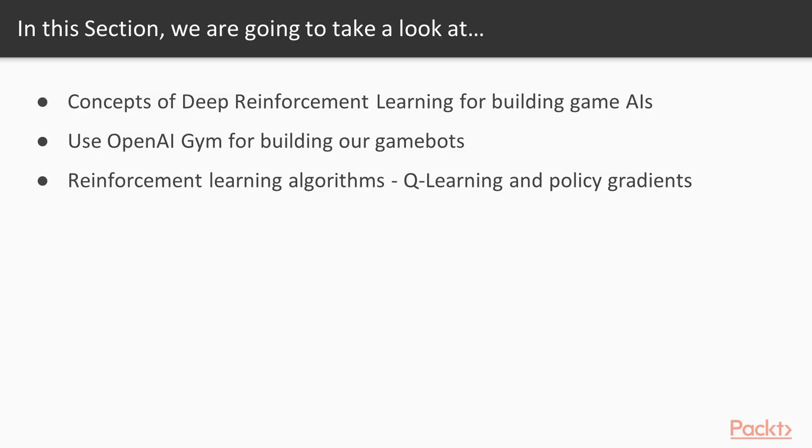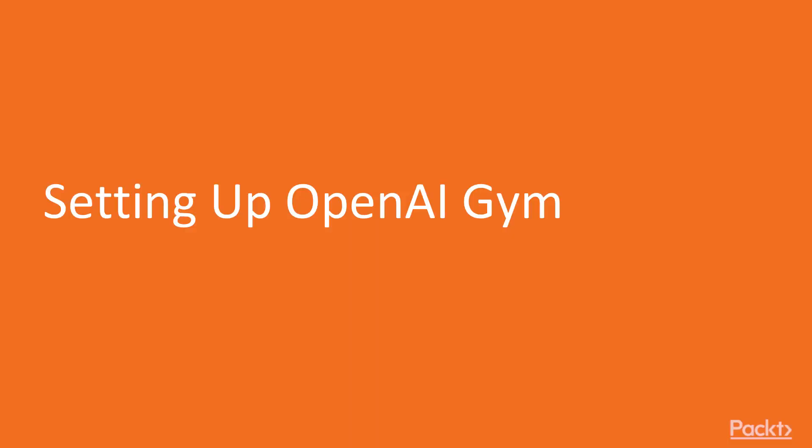In this section, we are going to take a look at the concept of Deep Reinforcement Learning for Building Game AIs. We shall use OpenAI Gym for building our game bots and we shall talk about Reinforcement Learning algorithms such as Q-Learning and Policy Gradients.